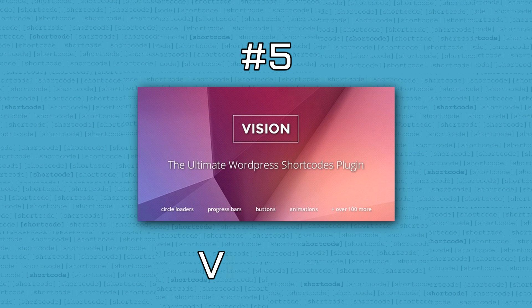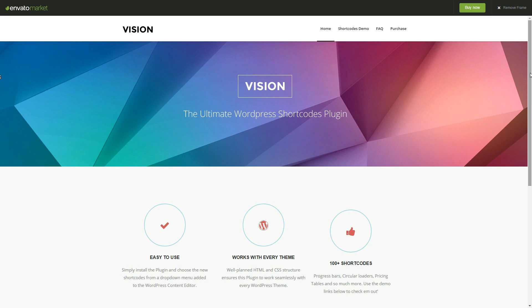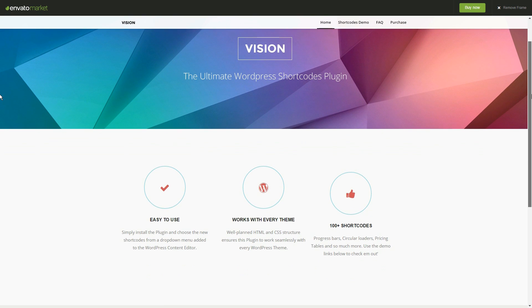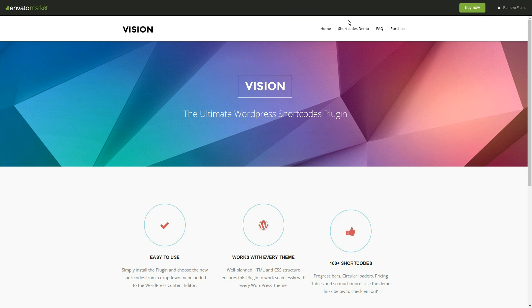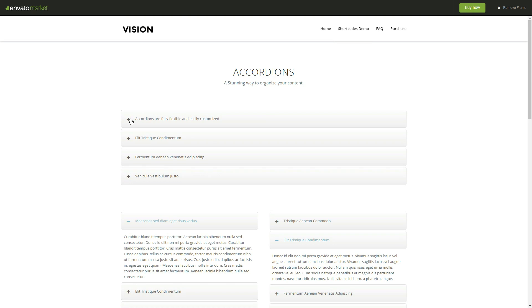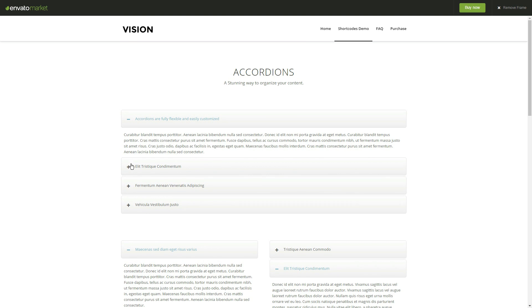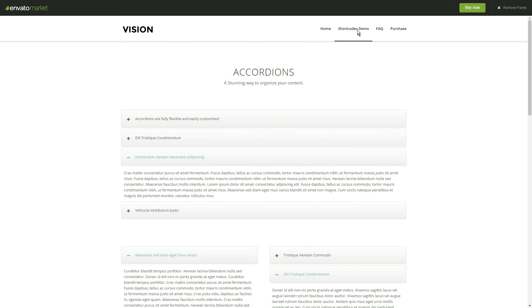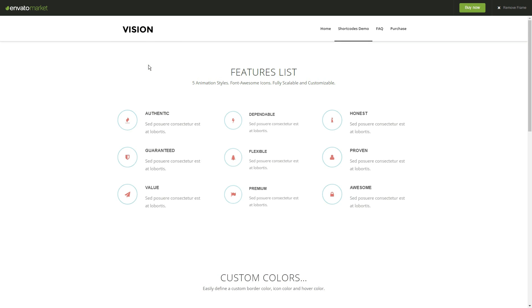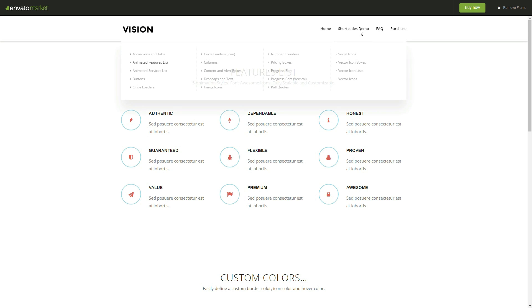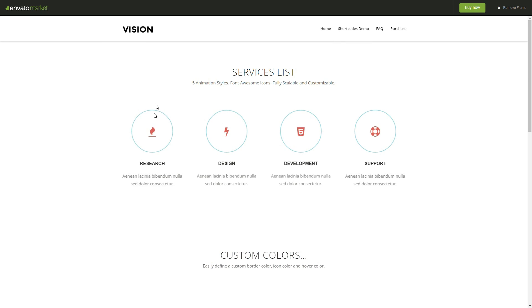Kicking off the list of top premium WordPress shortcodes plugins, Vision is a solution that comes with tons of options and customization settings for each shortcode. It uses a modern design which will make your pages and posts shine. There is no way you will need a specific functionality that can't be found here.